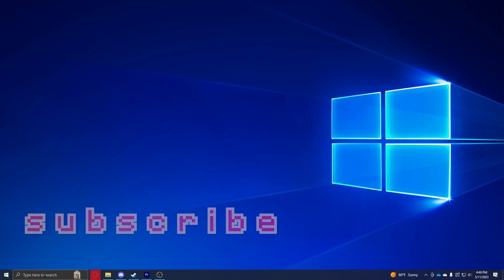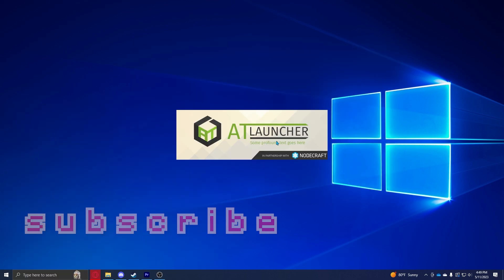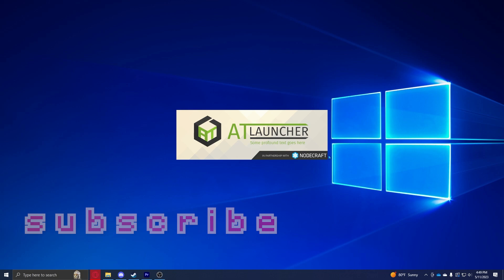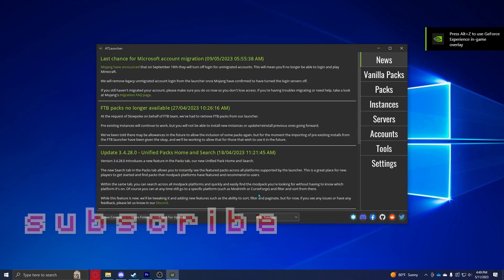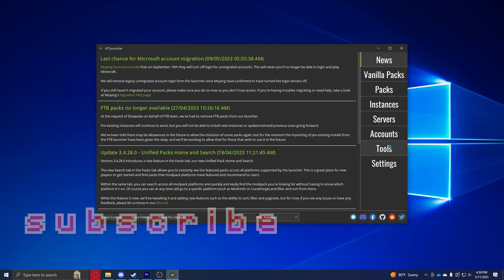Alright, once you have that installed you can go ahead and search for AT Launcher and it'll boot up this little screen right here. It's going to prompt you to log in to your Microsoft account, which you're going to have to do.